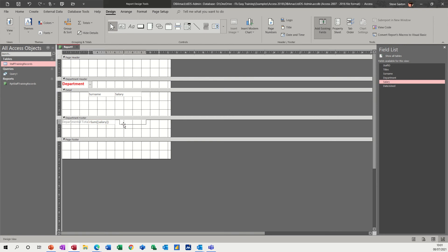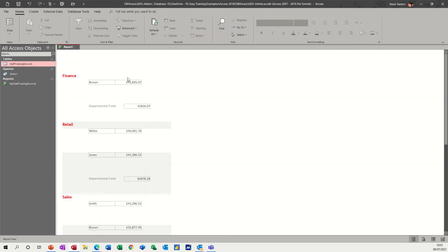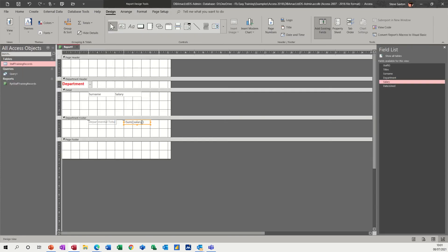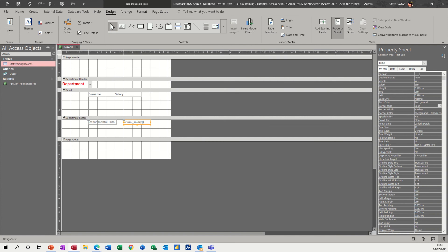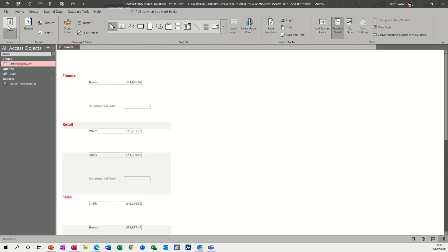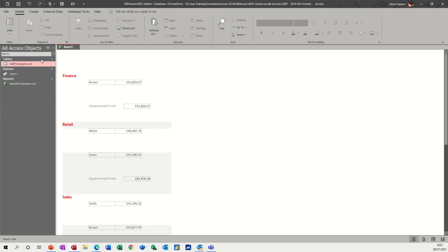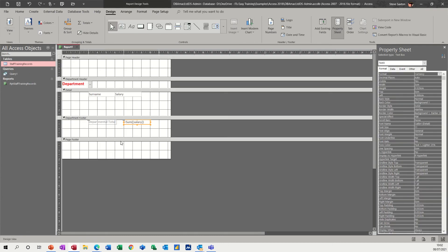Now that should be in the departmental footer — let's have a look. The value is there but it needs to be formatted to pounds, so back into design, go to the property sheet, Format tab, and set it to Currency. That will put it into pounds in the UK or dollars in America, wherever you are based.